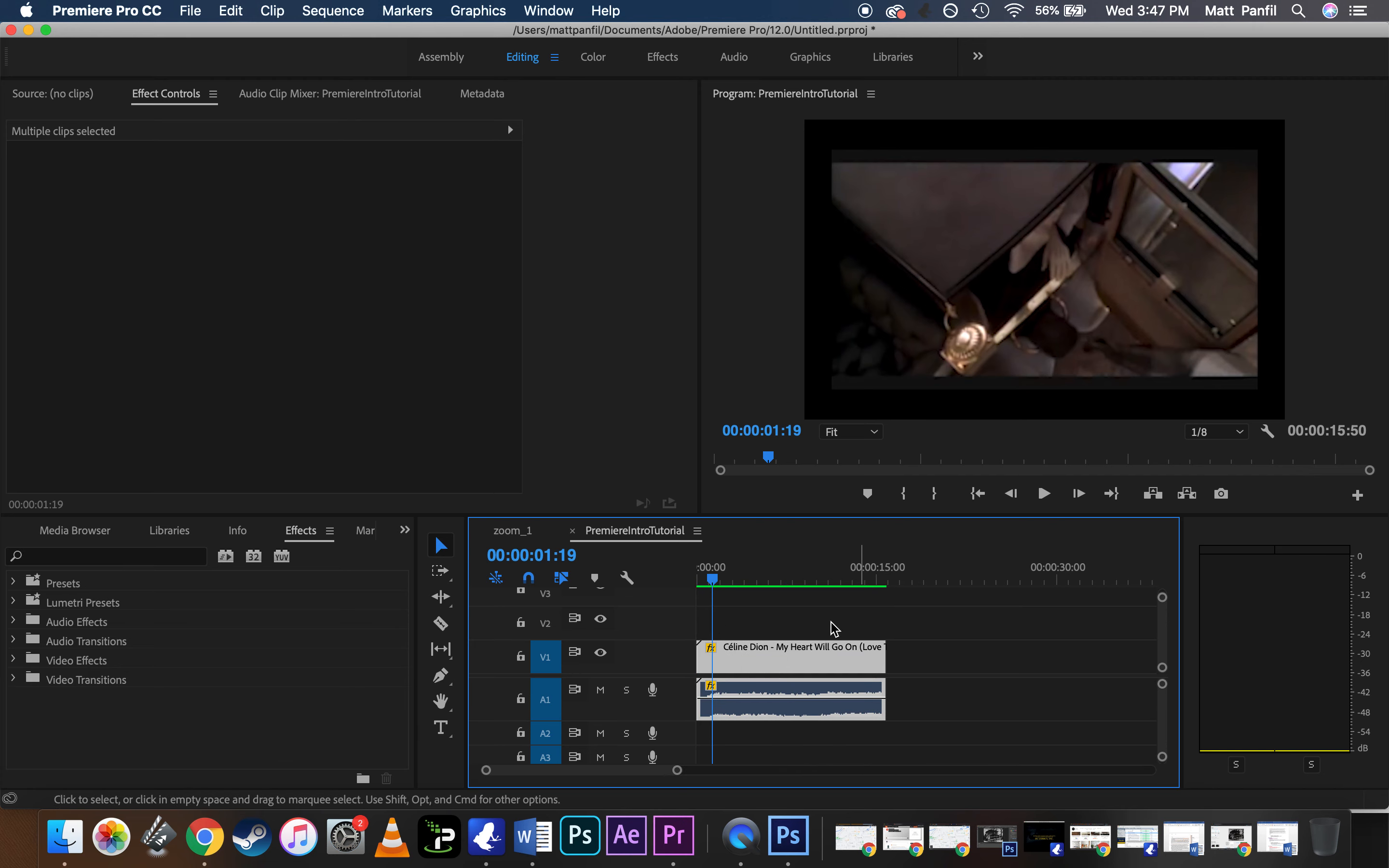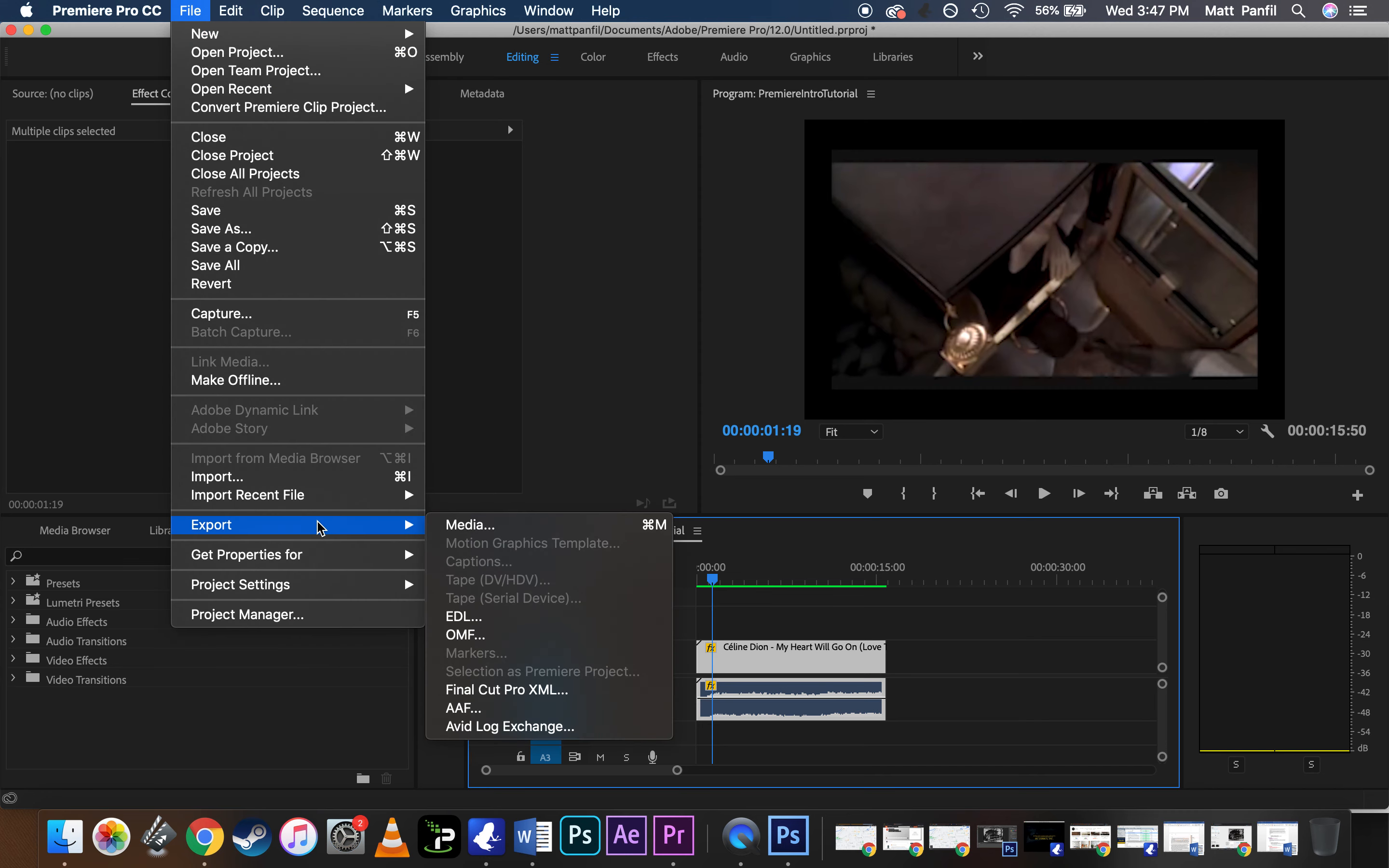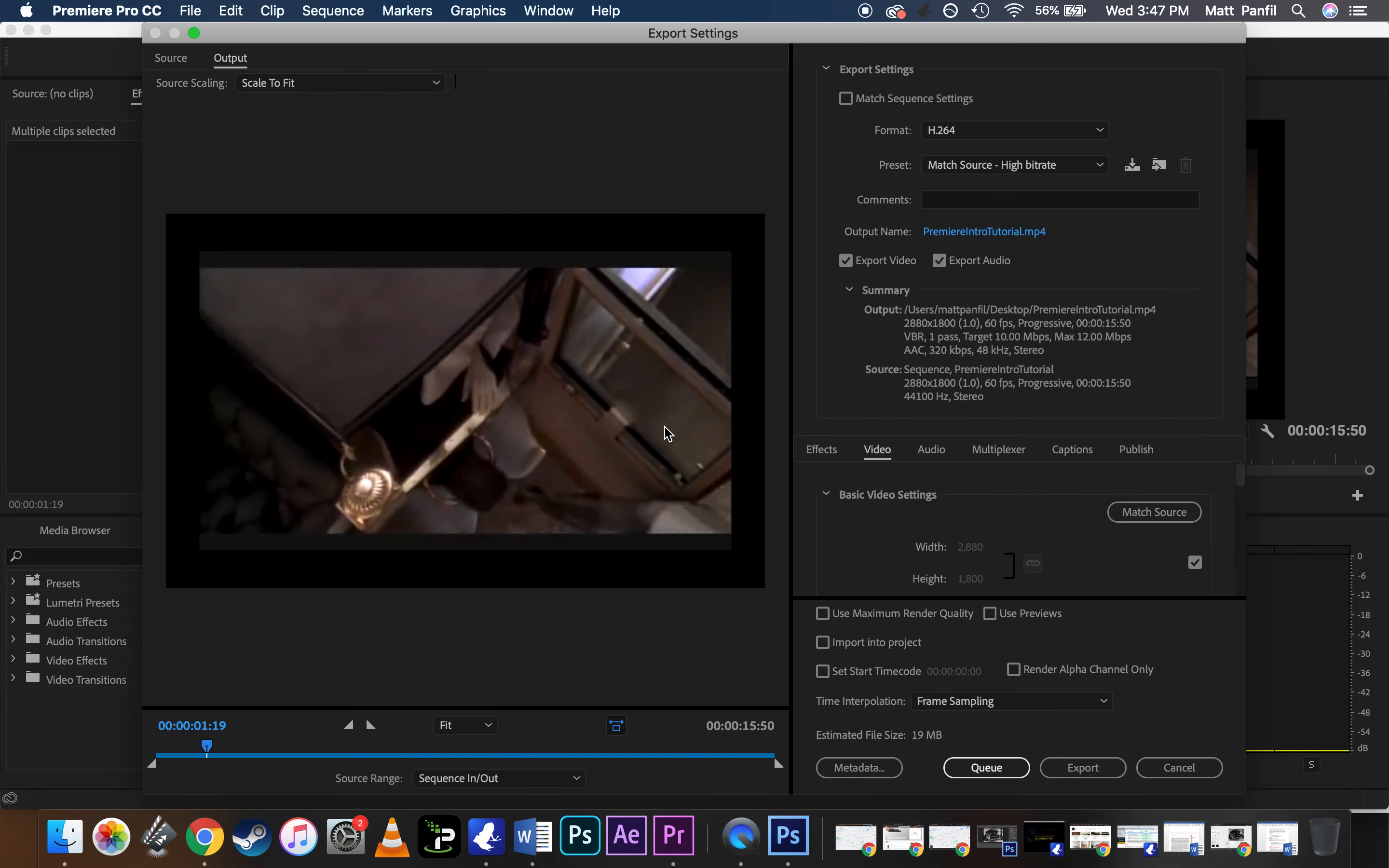So once you've got everything highlighted that you know you're going to want to be exporting, go down to File, Export Media. And it shows a little preview right here.